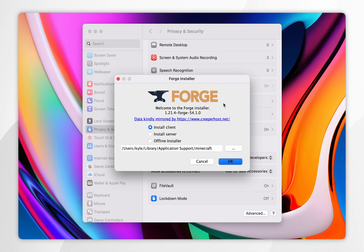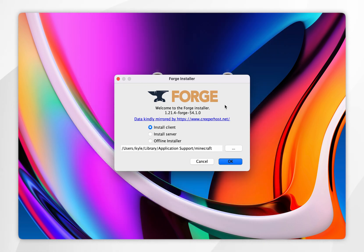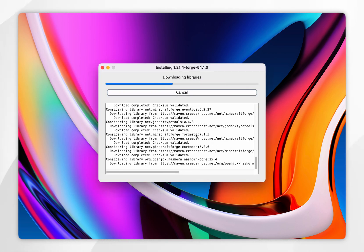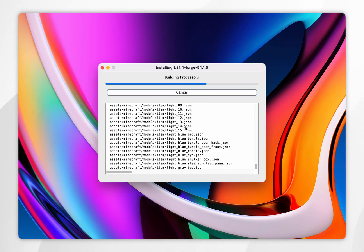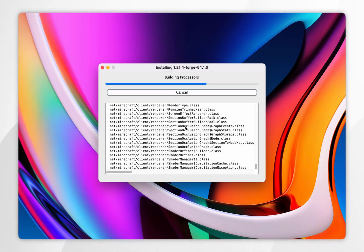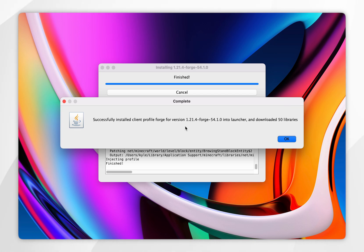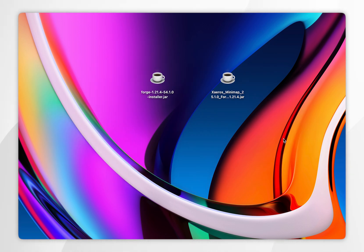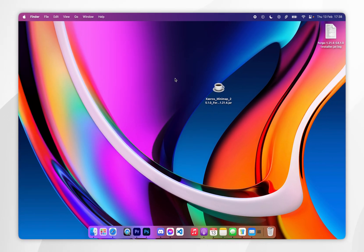After a few seconds the Forge installer will open. It's pretty simple — just make sure Install Client is selected and then click OK. This will take a few seconds to install Forge to your Mac. Once Forge has been installed you'll see a pop-up, so click OK. You can now get rid of the Forge installer if you wish.